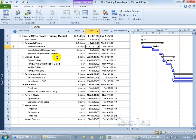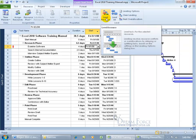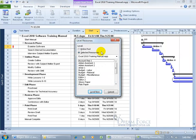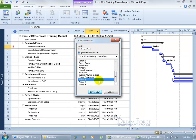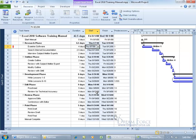Another option after hitting Undo: come up on the Resource tab to the Level group and click Level Resource. Make sure the selected resource is Writer 1 and the project selected is Excel 2010, then click Level Now. You can see it pushes the task out automatically — pretty much the same result as manually adjusting the date.